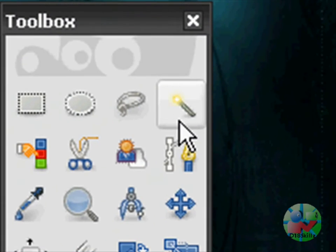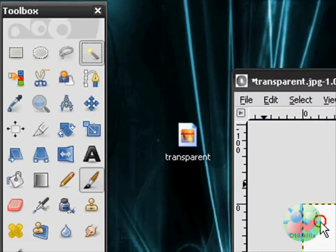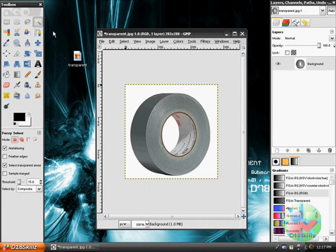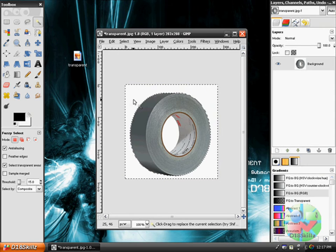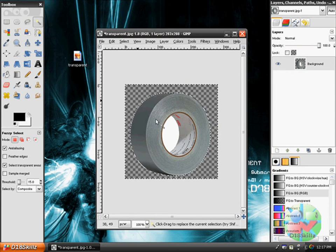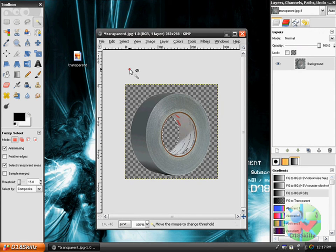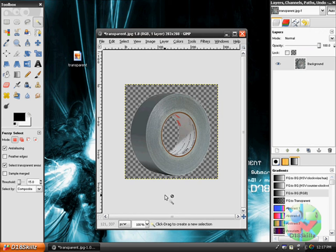Add the alpha channel and go up here to the Fuzzy Select tool — this little wand — and click on the white and delete. Click on the white and delete. And as you can see, these little bricks represent transparency.